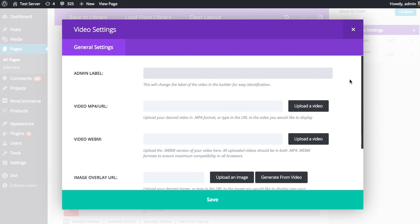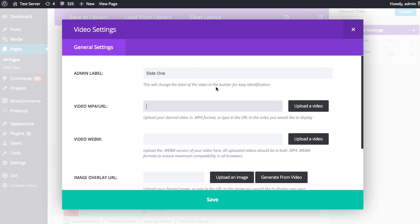And this will bring up various options for our video. Now the admin label is just to keep track of the slide, so you want to maybe name it something that you can remember. This doesn't have anything to do with what appears on the front end of your site. It's purely for organizational purposes, so I might just call it slide one. And that's good enough for now.